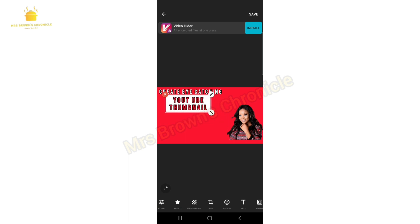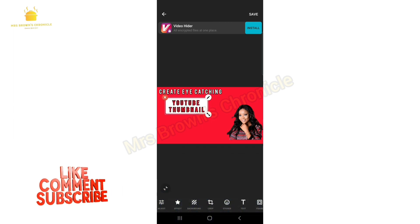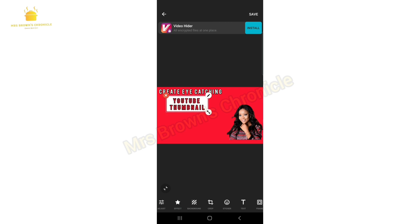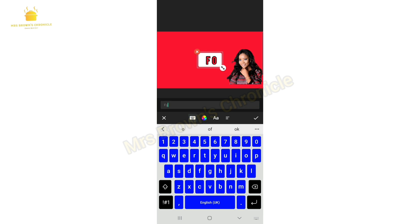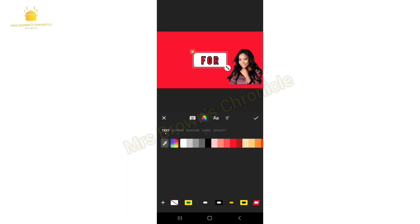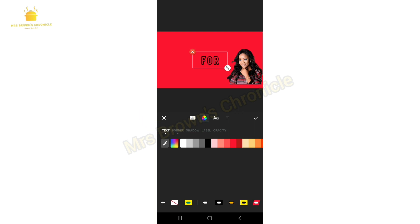Click on the T icon to type in the next word, which is 'For.' Click on the multicolor to remove the label and change the font color to white.